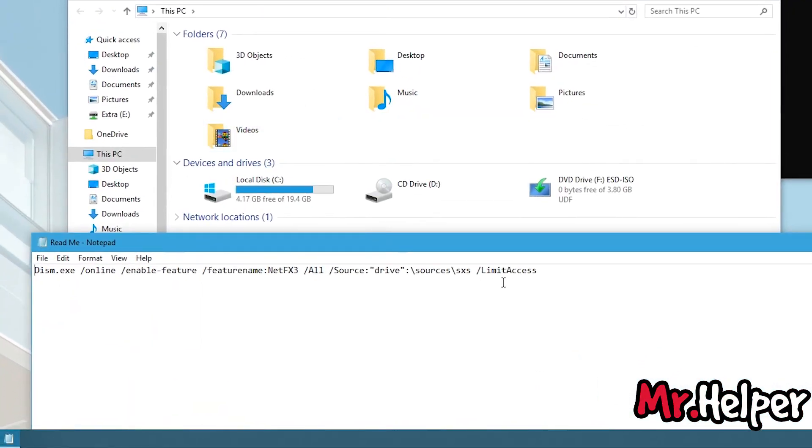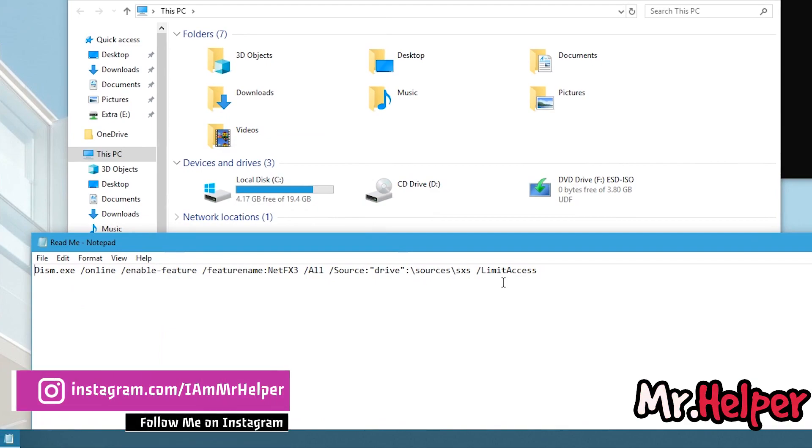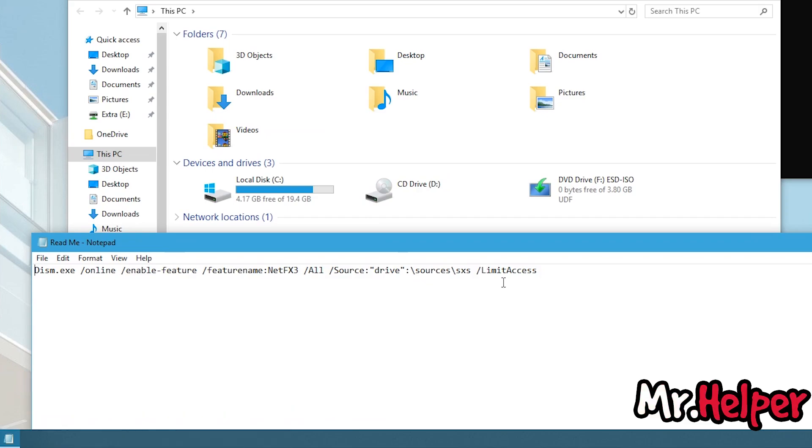I am going to provide you this text which will help you to install your Microsoft .NET Framework. Sorry I forgot to mention, you can get this command from description box below. There will be my website link in description. You can have this command from there.